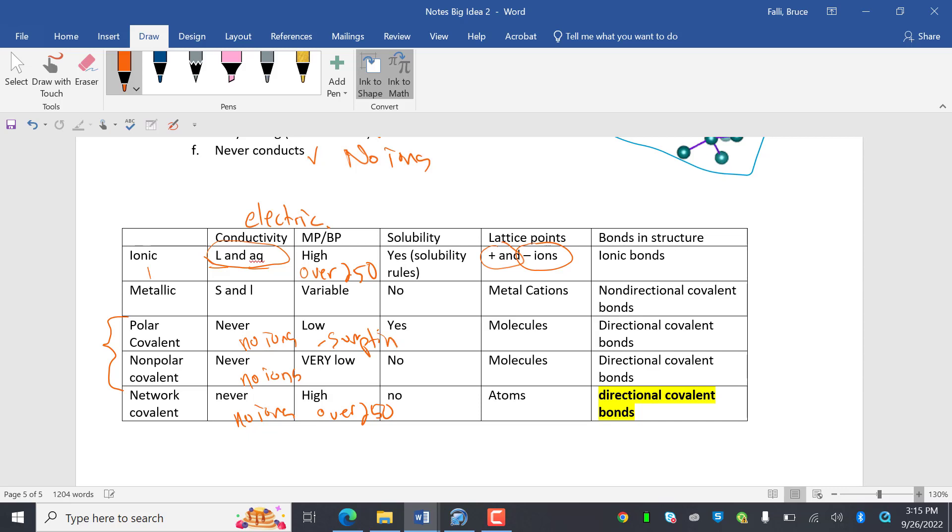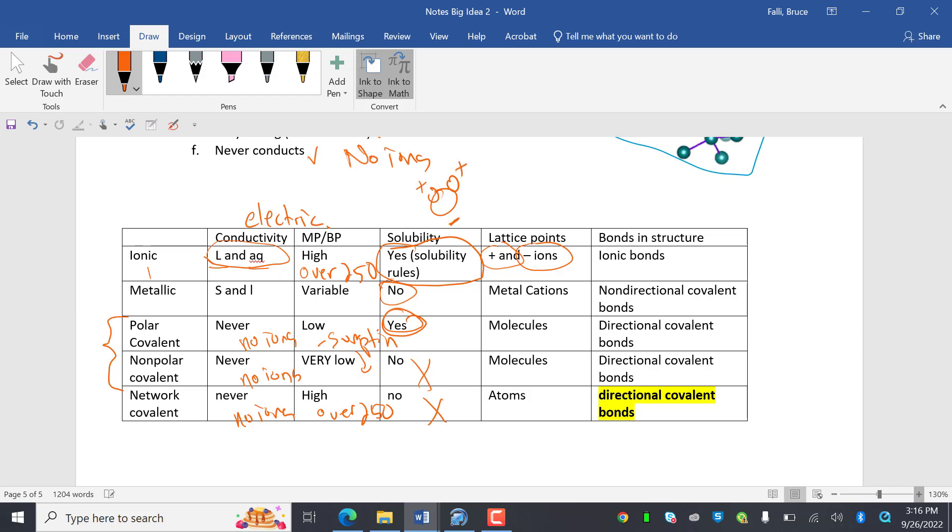Solubility. Yes, ionic compounds can dissolve, but you have to check the solubility rules. It's not all of them. Metallic do not dissolve. Polar covalent, yes. Nonpolar covalent, no. Network covalent, no. So remember, solubility is because water, we're talking about in water, water has a negative end and a positive end. And if you don't have a negative or a positive end of water to fall in love with, it cannot fall in love with you.